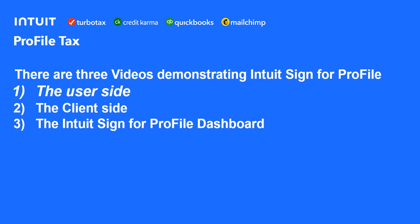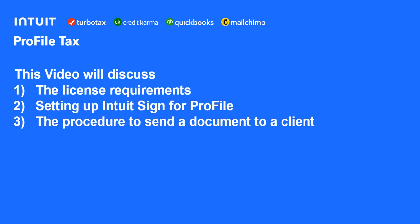There are three videos demonstrating Intuit Sign for Profile: the user side, which will be this one; the client side, showing what your clients see and how they sign the document; and a third video for the Intuit Sign for Profile dashboard. This video will discuss the licensing requirement, setting up Intuit Sign for Profile, and then the procedure to send a document to a client.